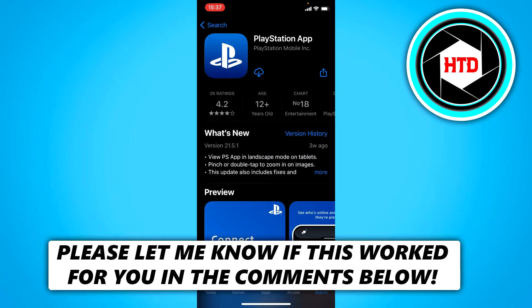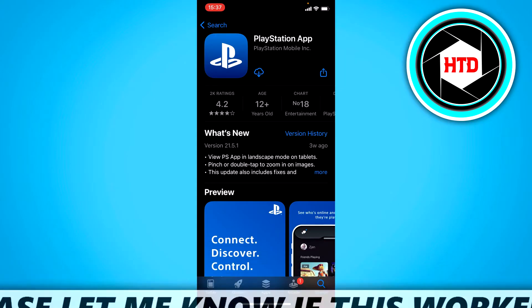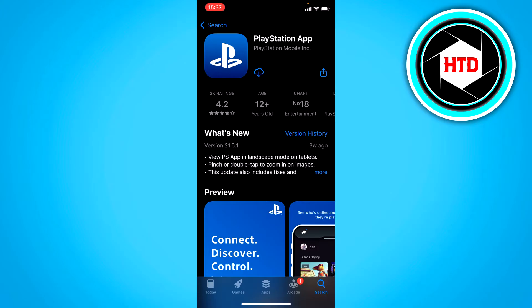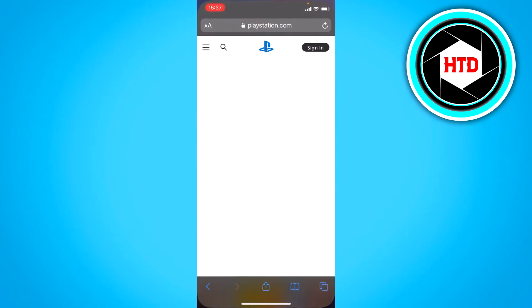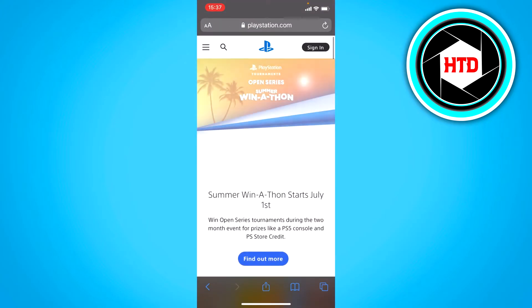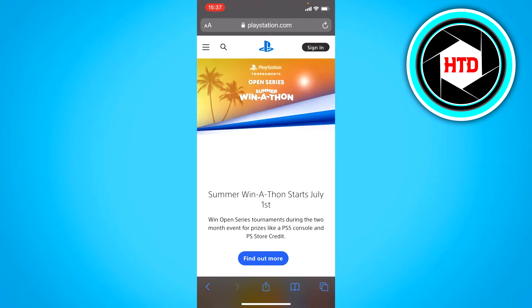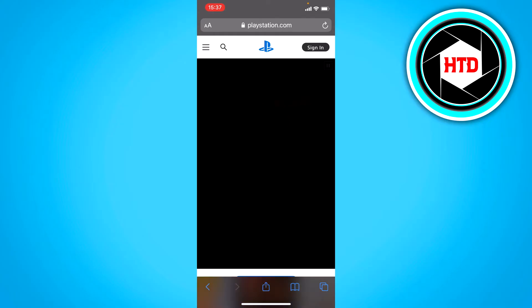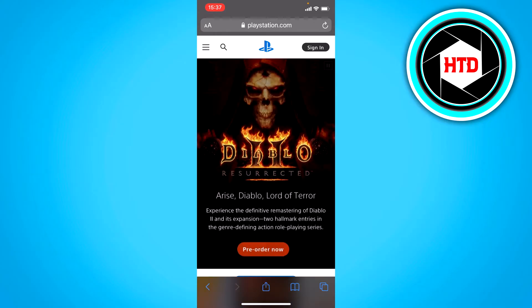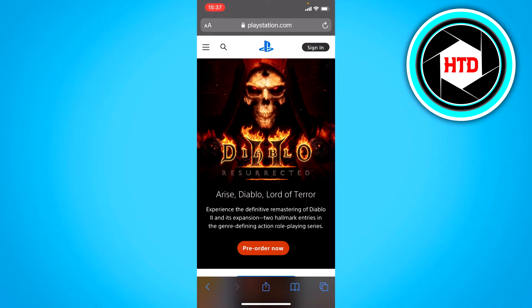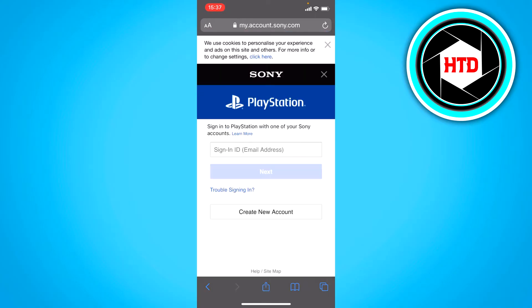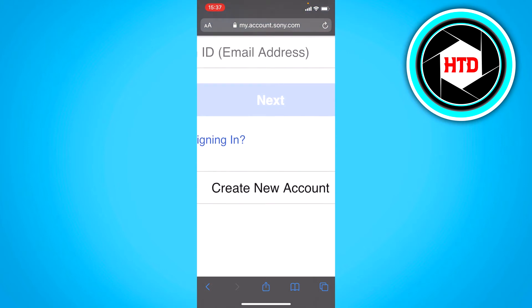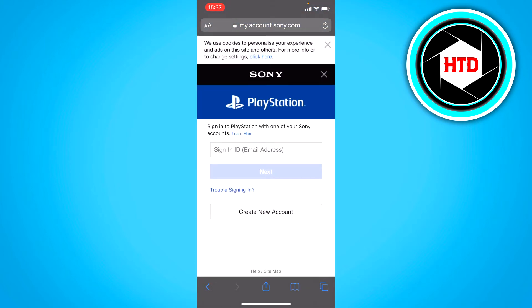Unfortunately when you download the PlayStation app and open it up, the only option is to sign in but you can't actually sign up. So instead of doing it in the app, you want to go to playstation.com in your browser. Once you're here, you can click on sign in at the top right corner, and once you click on that you also have the option to create a new account.